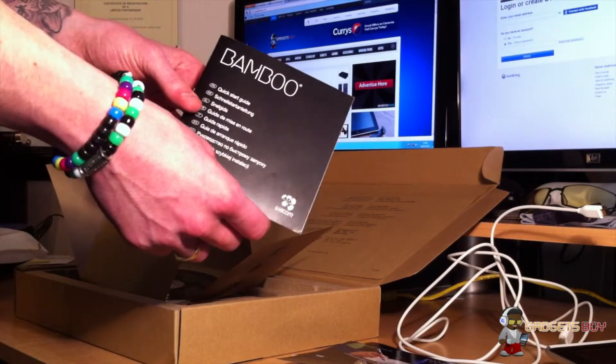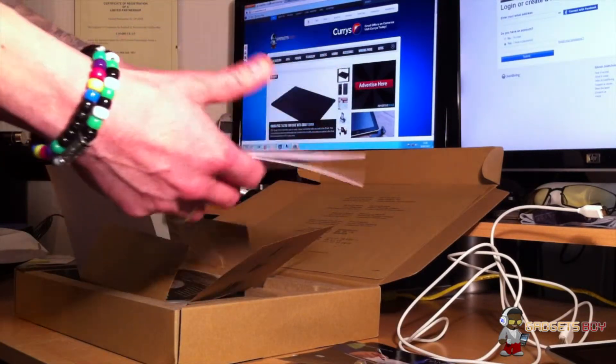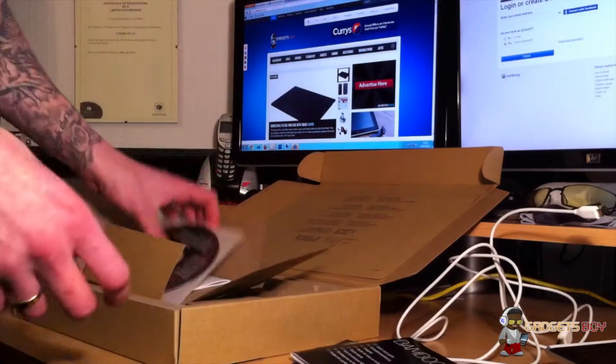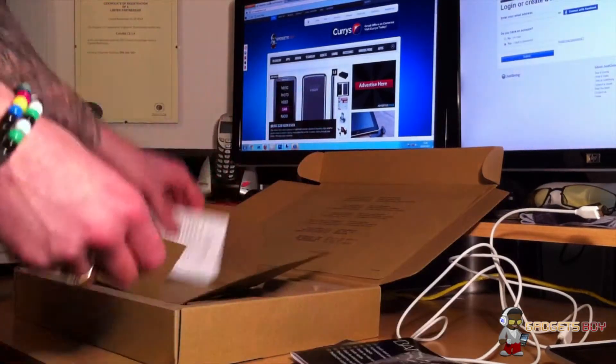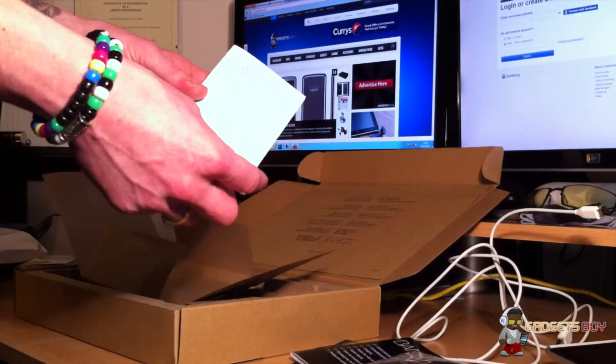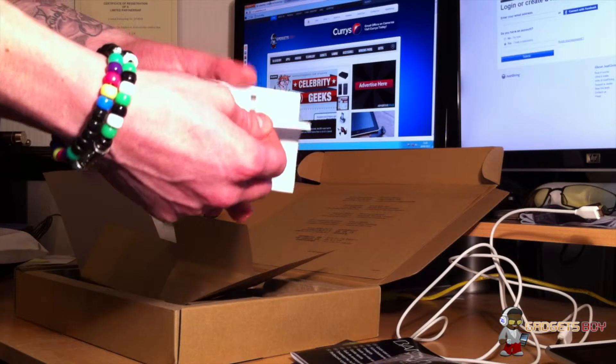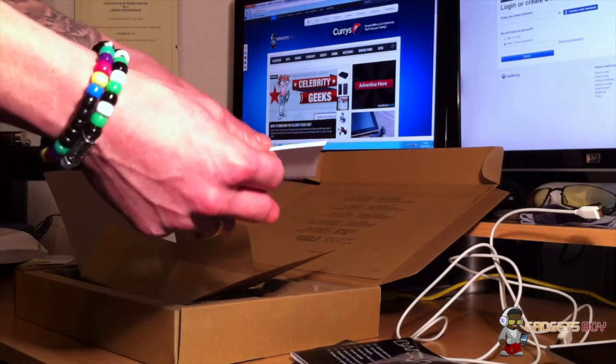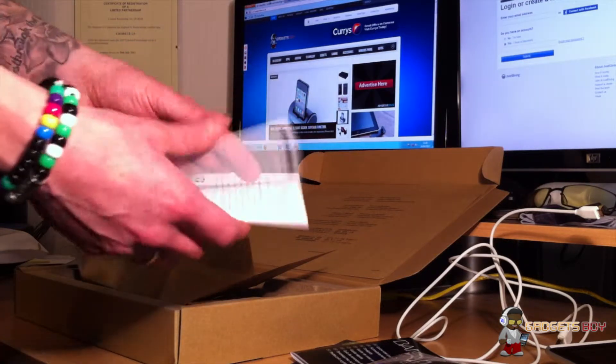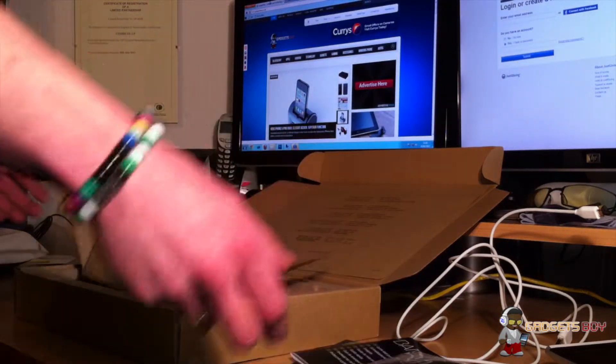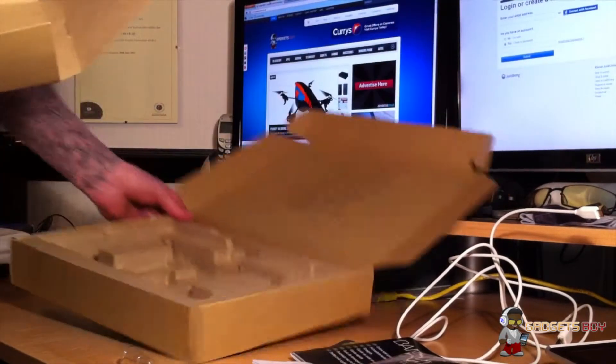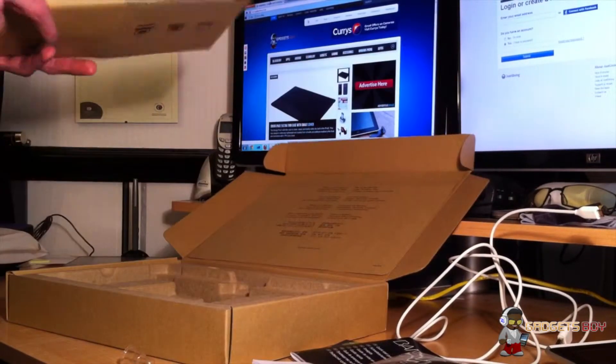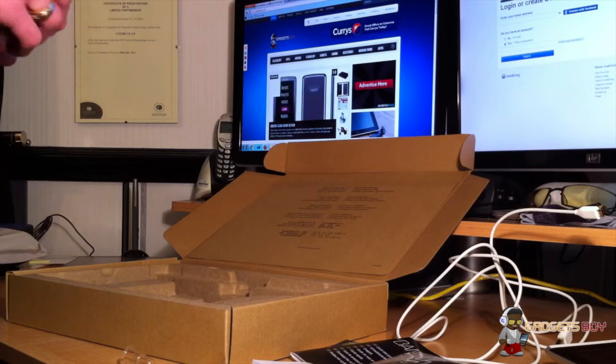Quick start guide for the actual tablet, very straightforward software, and then another little booklet on the wireless kit. More of the guarantee. There's nothing else in there, nothing else in the box.